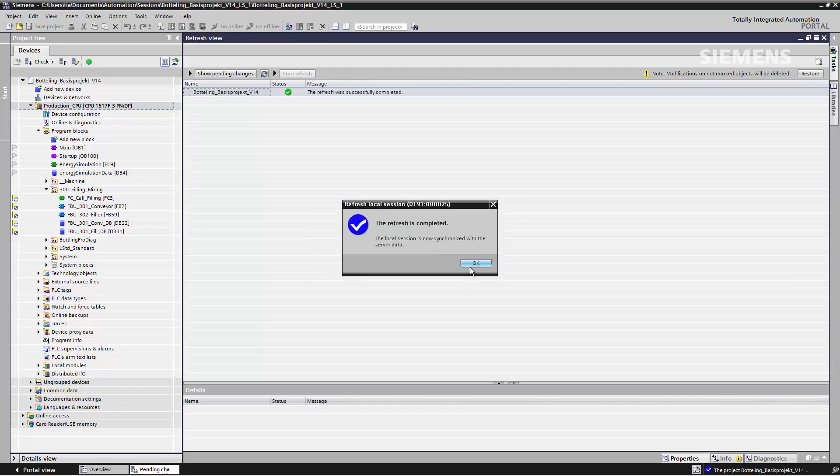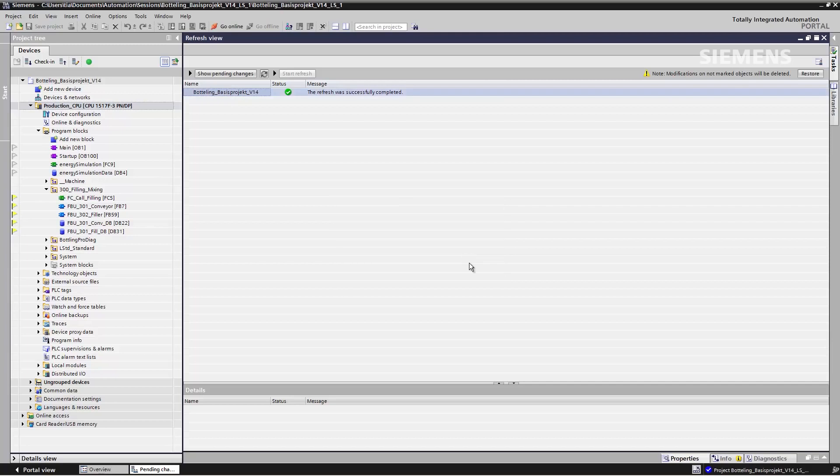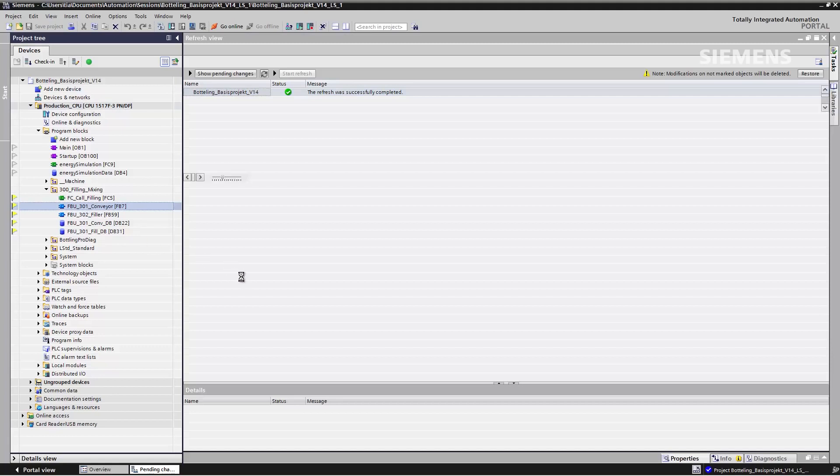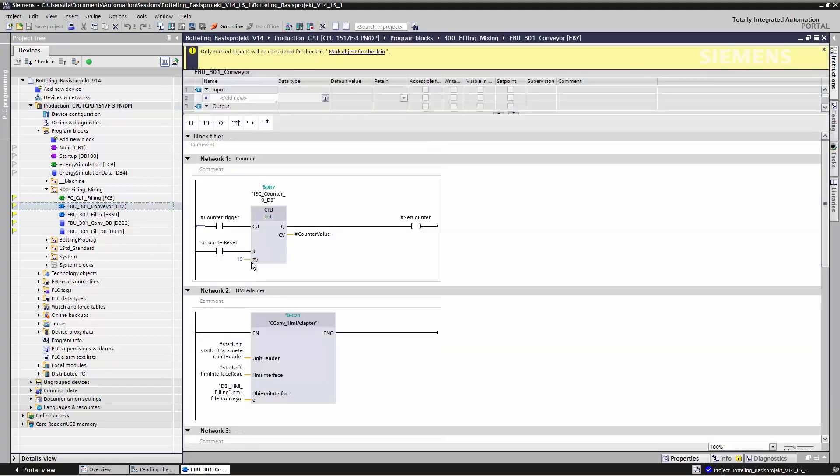After successfully refreshing, I have Anne-Marie's changes in my local session. I open the conveyor and I can see the changed value of 15.